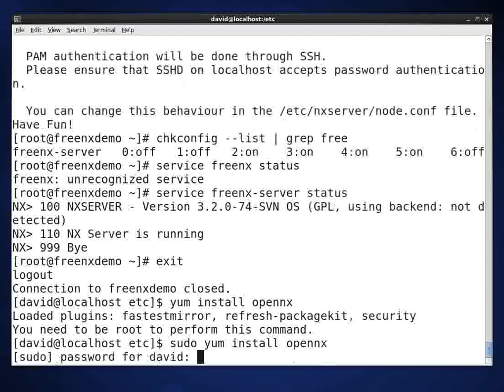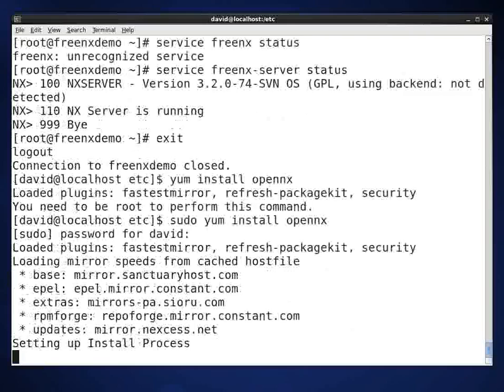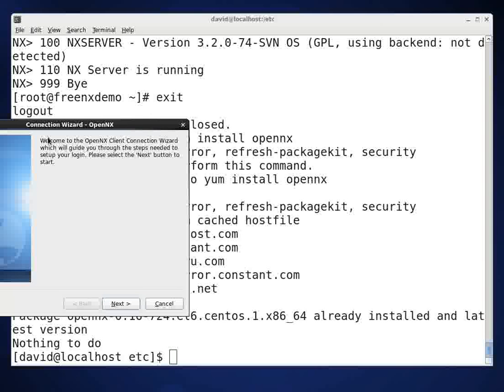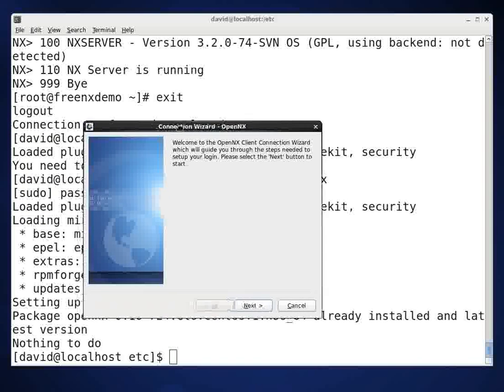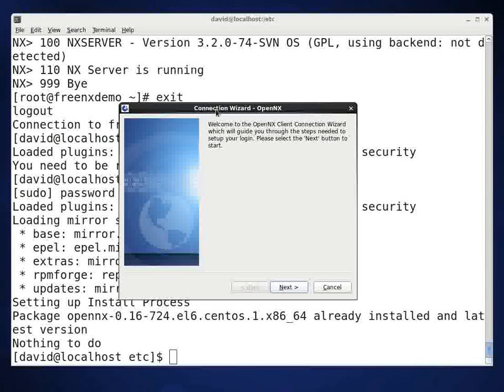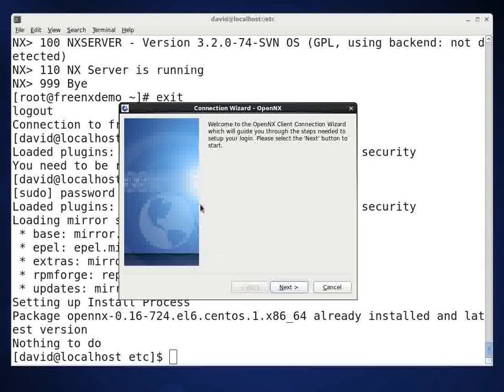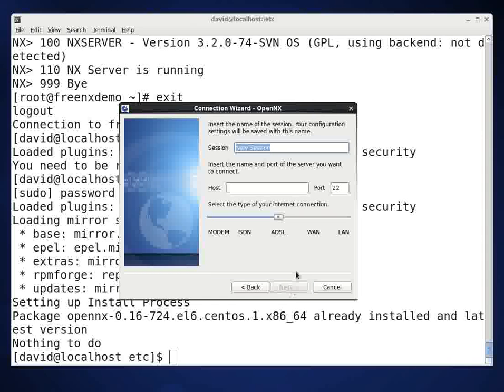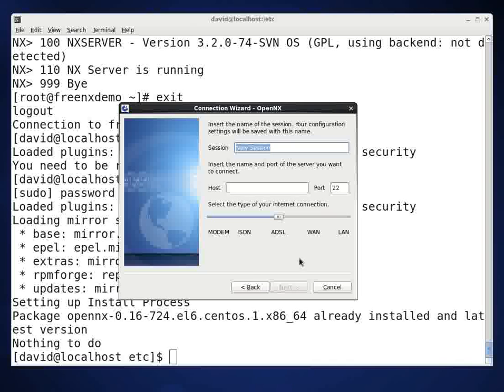And this is actually going to fail because it should already be installed and it's already there. If it wasn't installed, it would go ahead and install it similar to what happened when you installed the FreeNX server. So now we're going to go ahead and start the connection wizard. Let me pull that over here to the middle so it's well positioned. And this will help us make the connection to the FreeNX server.